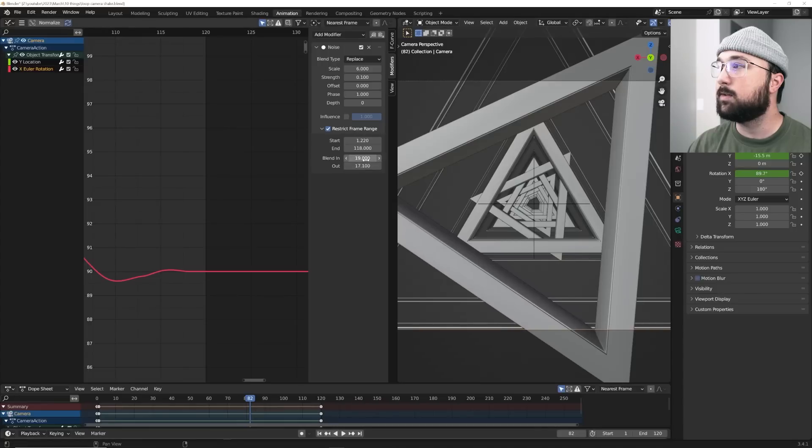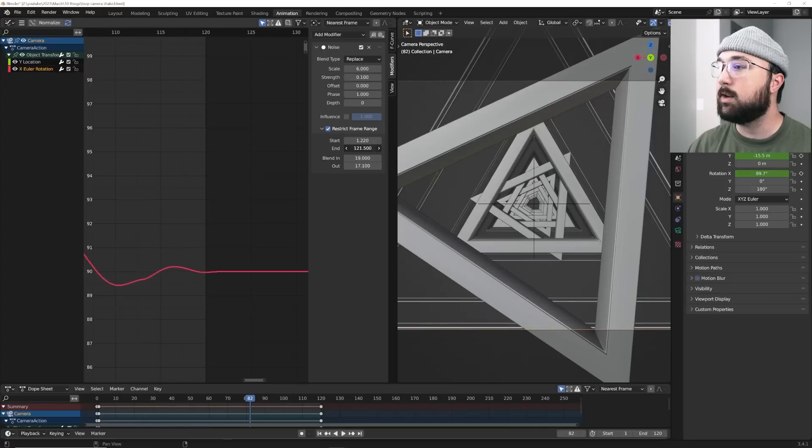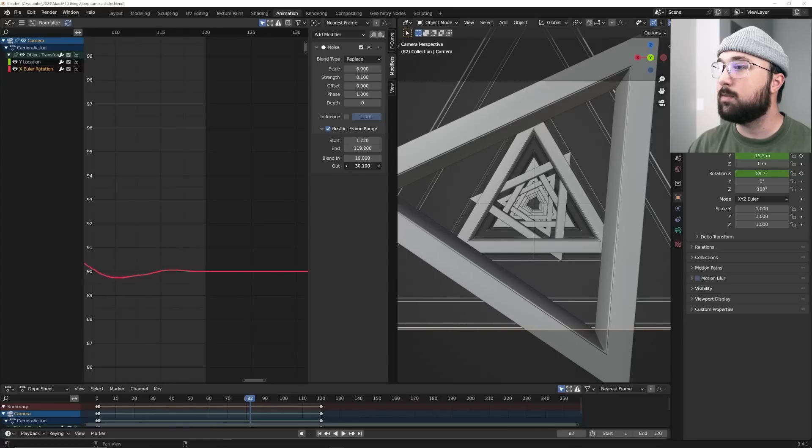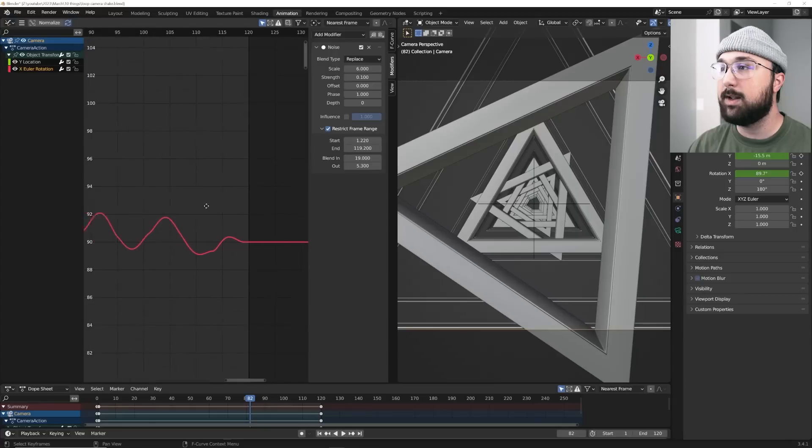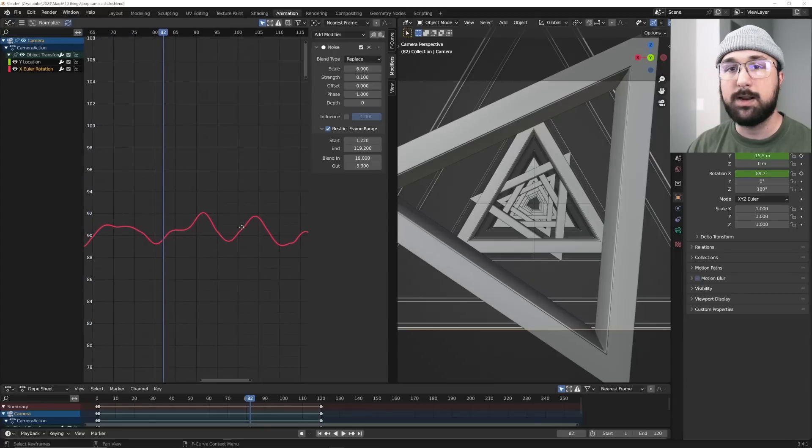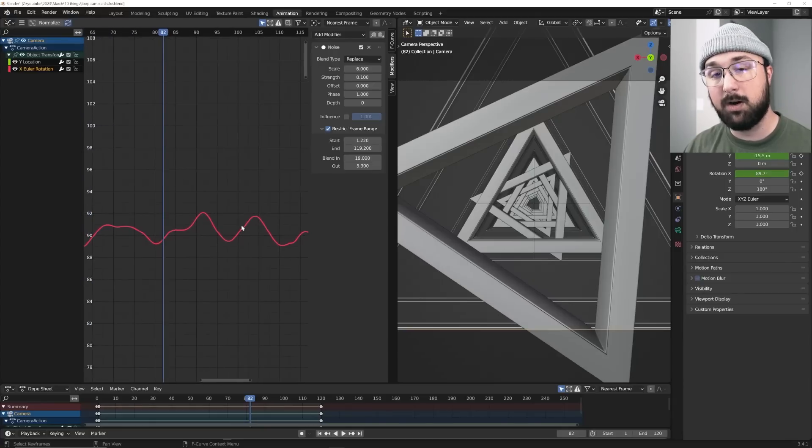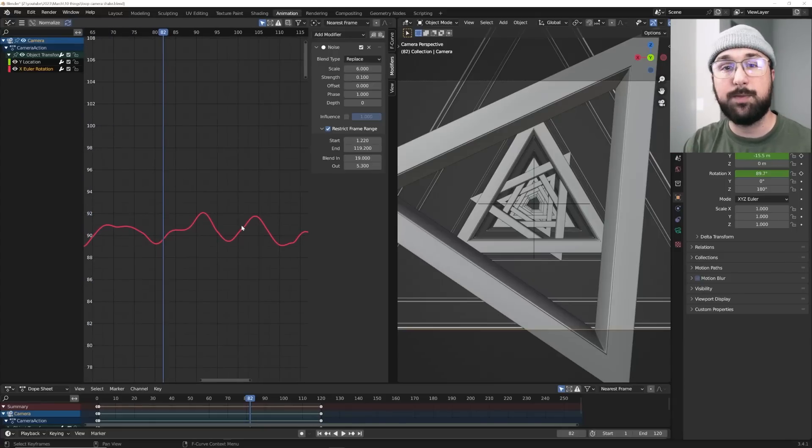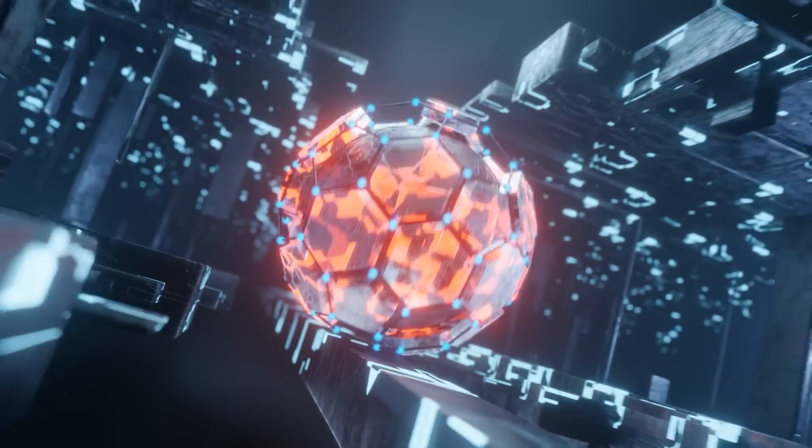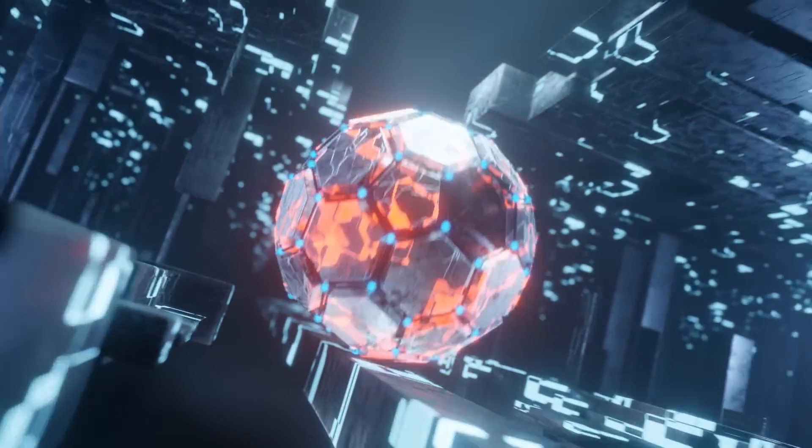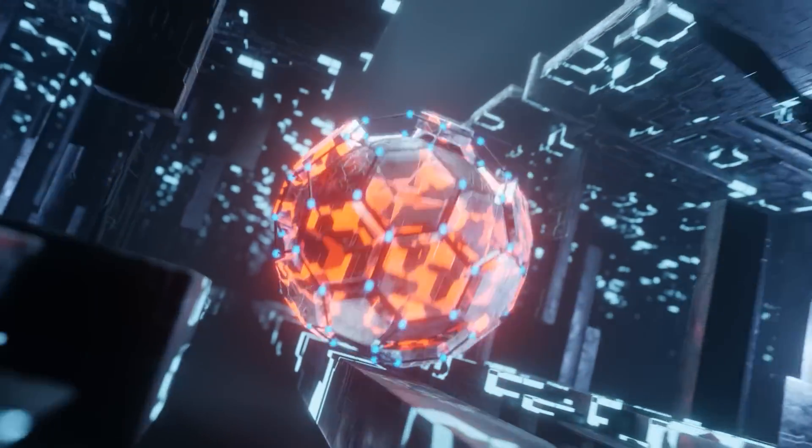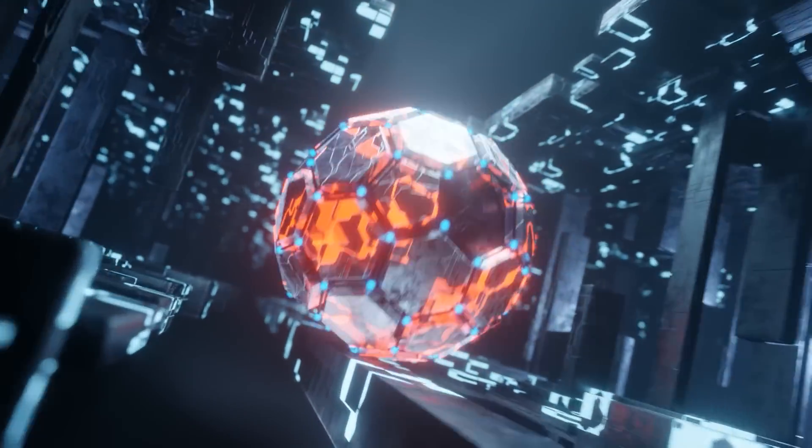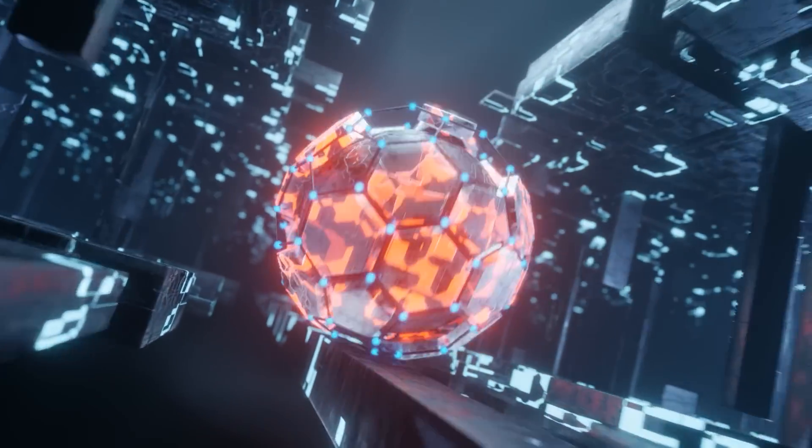And then we can say, hey, let's go, instead of 118, let's go to 119.2. And then you can make your out a little bit more dramatic if you want. So really hone it in. But regardless, now you can create looping animations with camera shake, much like the animation you're looking at right now. It's awesome. It's cool. And these are all the tips.